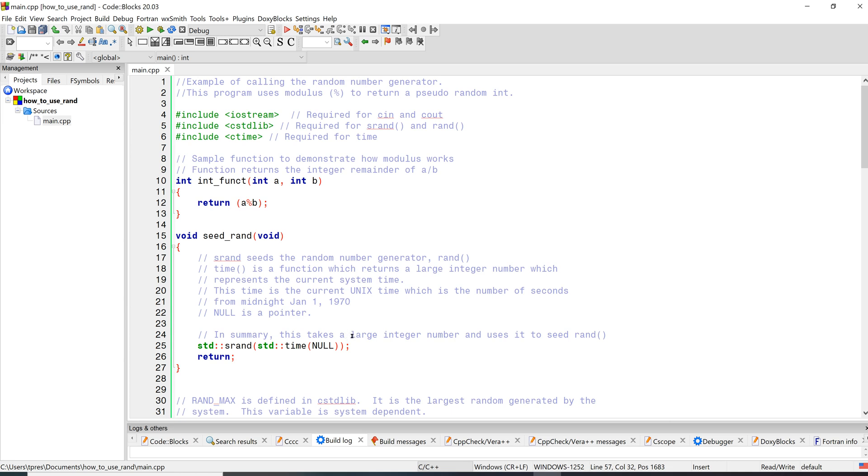But in order to do this, we'll have to add another include file, so we have to include ctime. And then you do std::srand, open parenthesis, and then std::time, and then in the parenthesis this has to be in all caps, N-U-L-L. This is the null pointer. You just have to send time a pointer in order for it to return the system time.